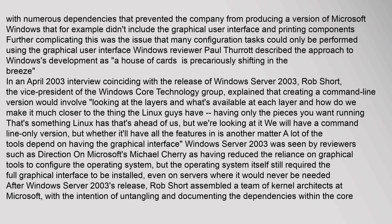In an April 2003 interview coinciding with the release of Windows Server 2003, Rob Short, the vice president of the Windows Core Technology Group, explained that creating a command line version would involve looking at the layers and what's available at each layer — how to make it much closer to what the Linux guys have, having only the pieces you want running. Windows Server 2003 was seen by reviewers such as Microsoft's Michael Cherry as having reduced reliance on graphical tools, but the operating system still required the full graphical interface to be installed, even on servers where it would never be needed.